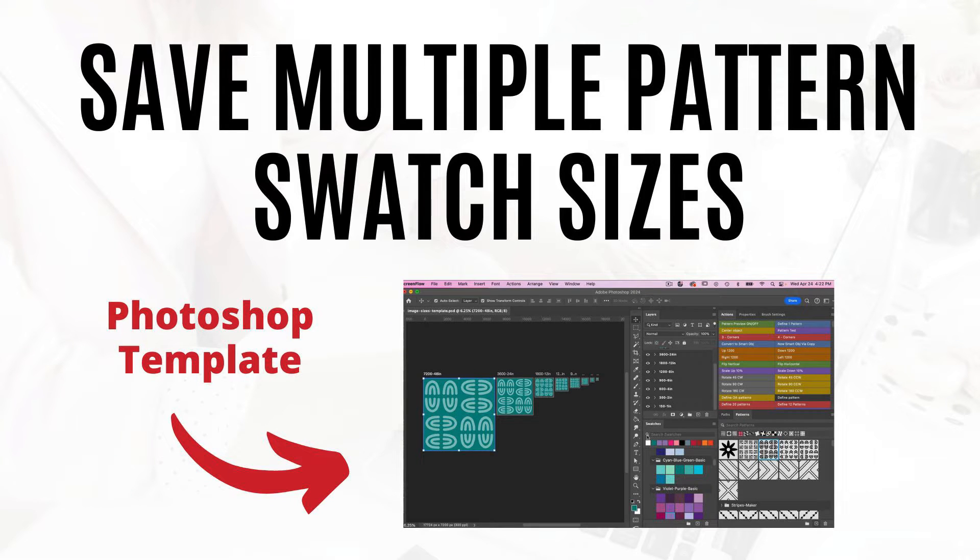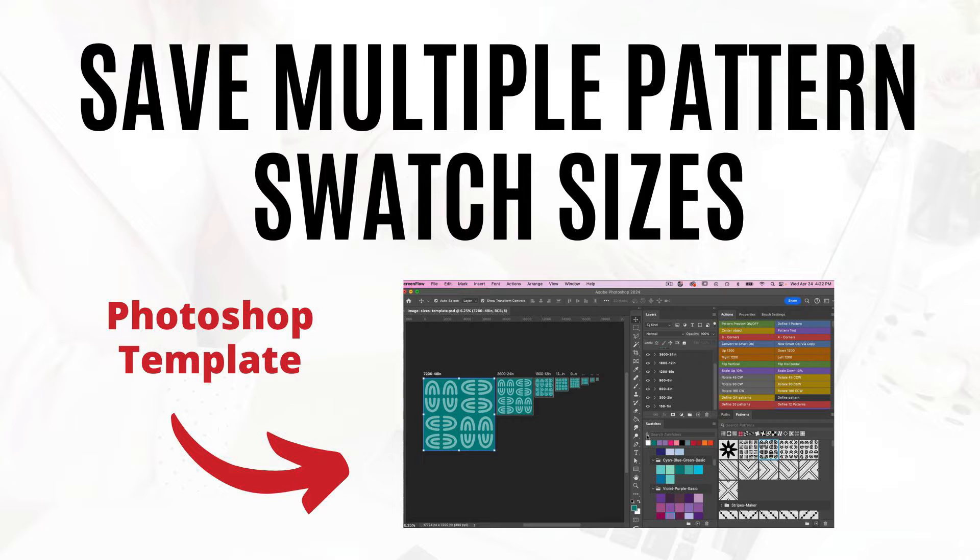Hi, this is Trisha from Lemon Paper Lab. In this video, I'm going to show you a template that I created to help with saving your patterns in different swatch sizes.